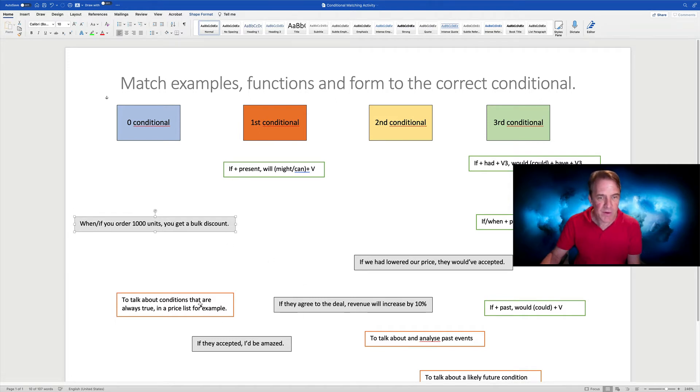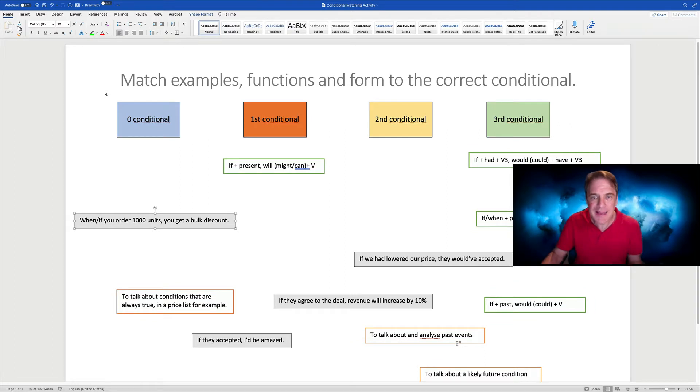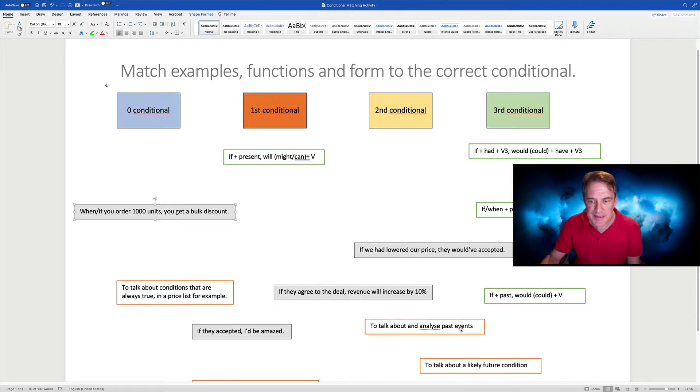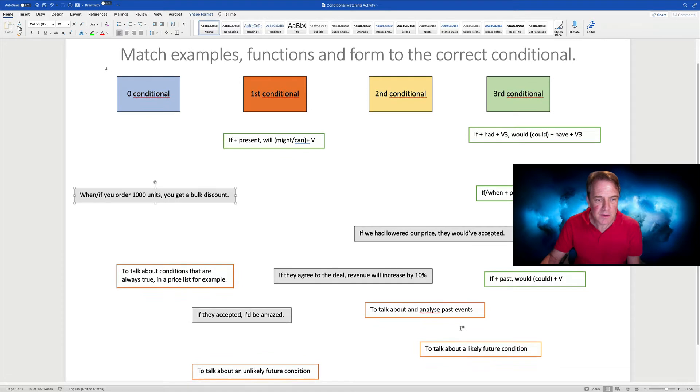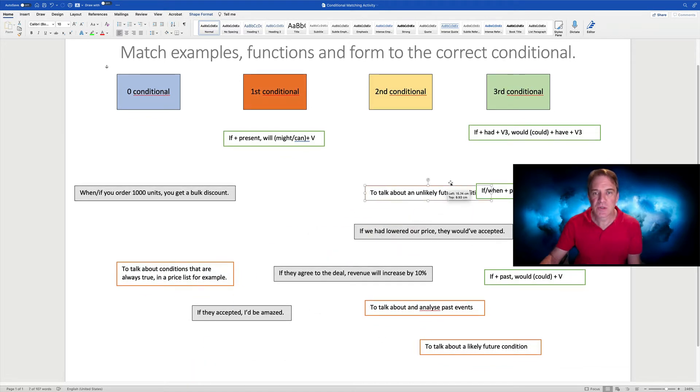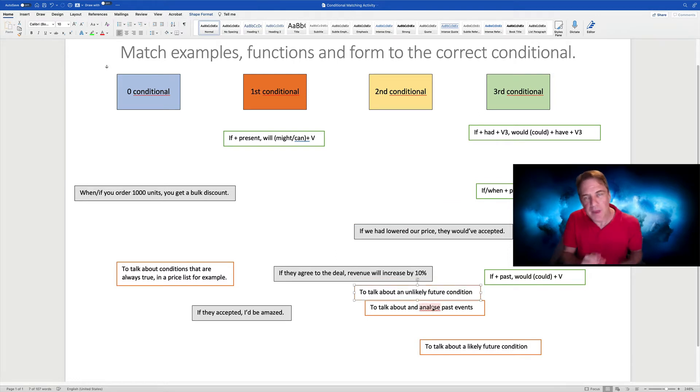There's examples. And we've got functions as well. I've just organized the boxes to be in different colors or with different backgrounds to be consistent. So for example, to talk about an unlikely future condition, that would be our second conditional. You get the idea.